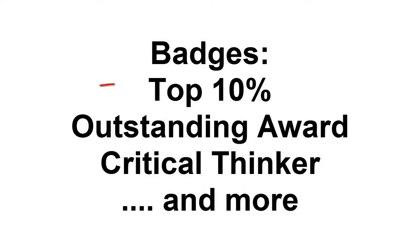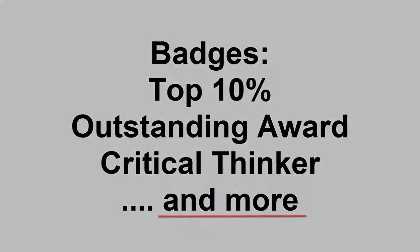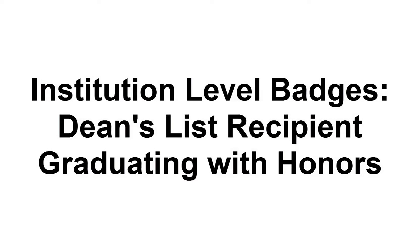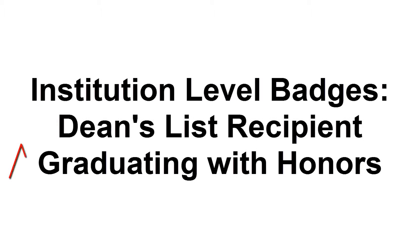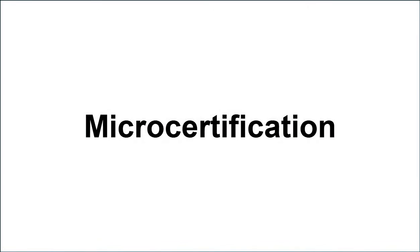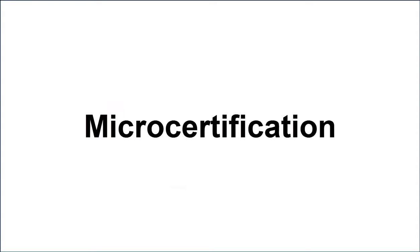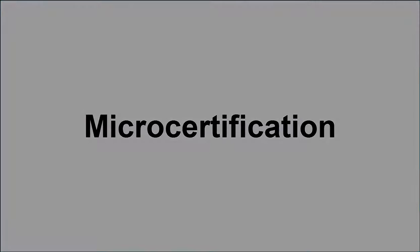These badges include Top 10% of the class, Outstanding Award, Critical Thinker, and more. Badges can even be awarded at institution level, for example, a Dean's List recipient or a student who has graduated with honors. It can also be used for micro-certification purposes, in which case an institution or company can award badges for performance or completion of a short course or lesson.